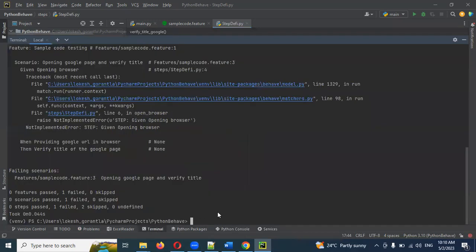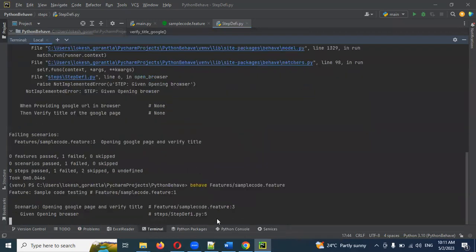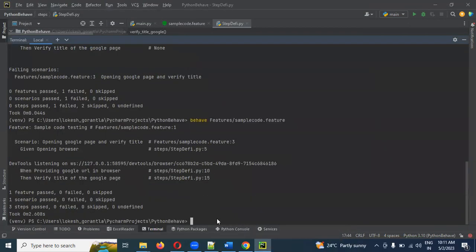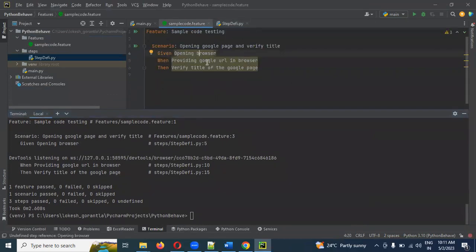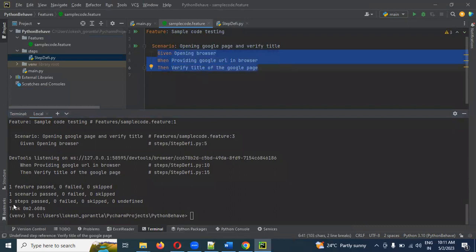Now the test is run and passed. One scenario passed, three steps passed. First scenario: one feature file, one scenario, three steps passed.